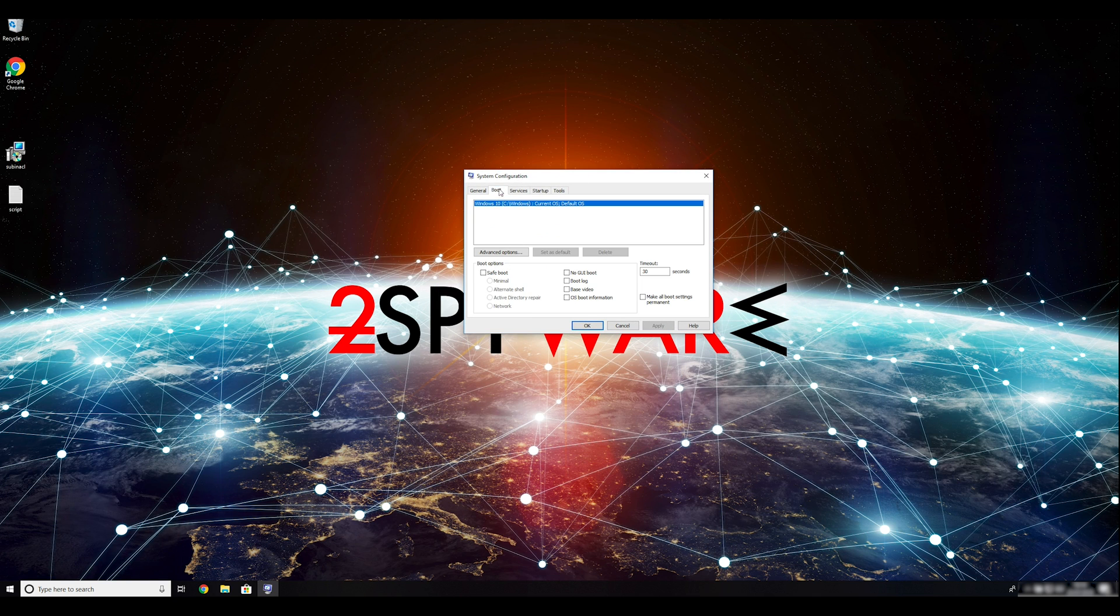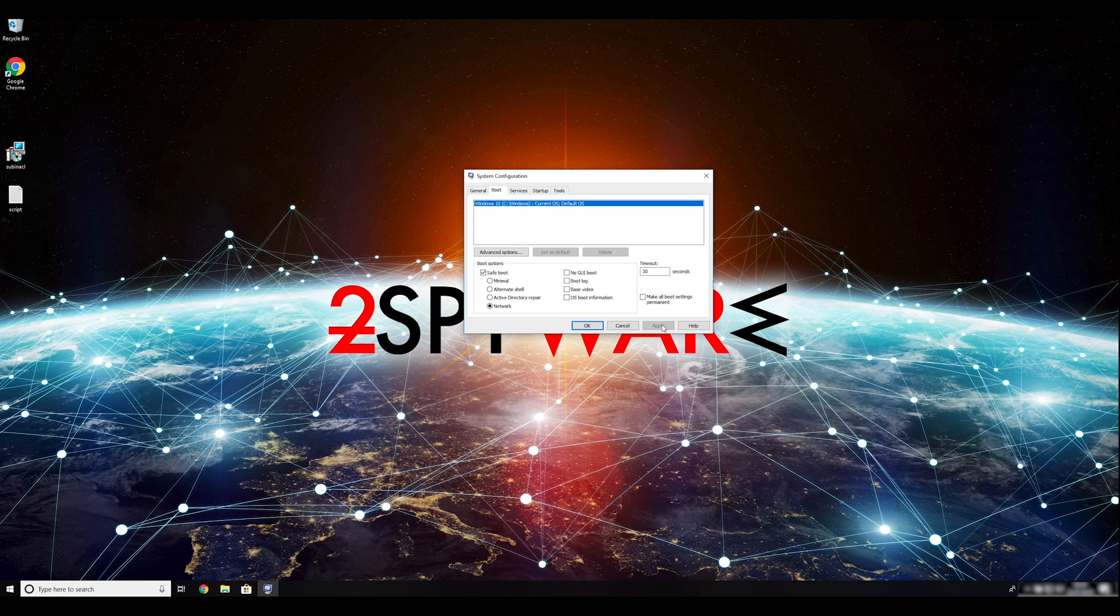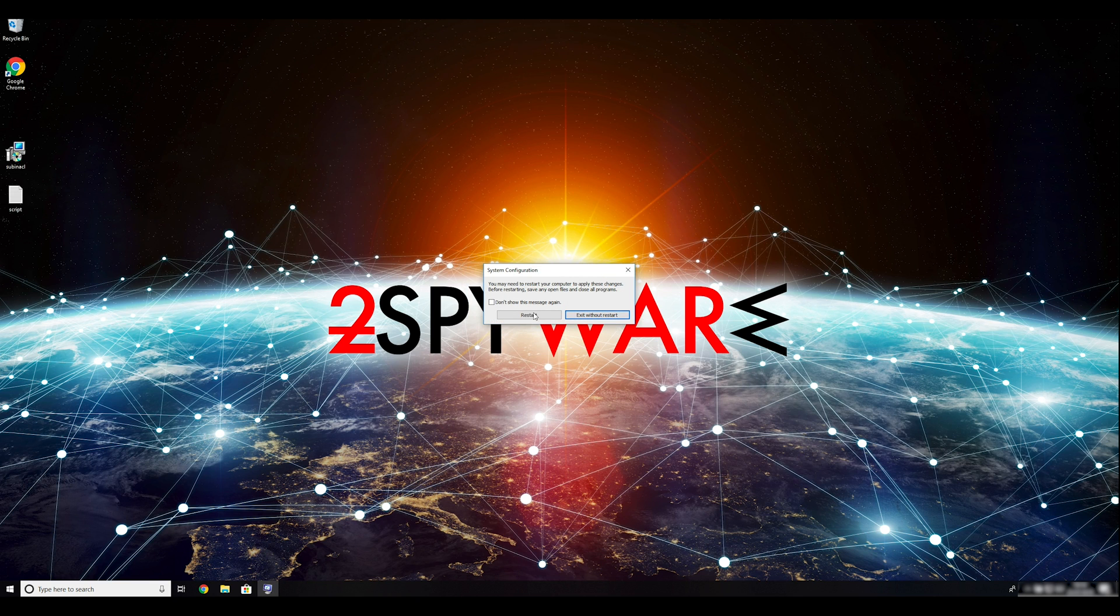Go to the Boot tab and click on the Safe Boot checkmark. Select Network and the Radio button below. Click Apply, and then OK. Then click on Restart to restart your PC.